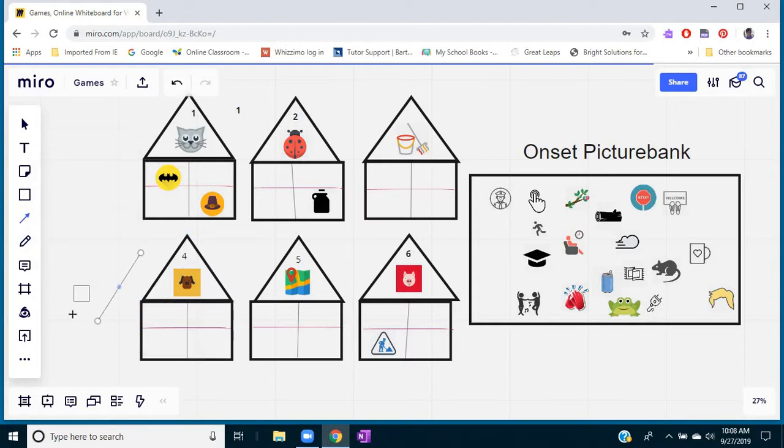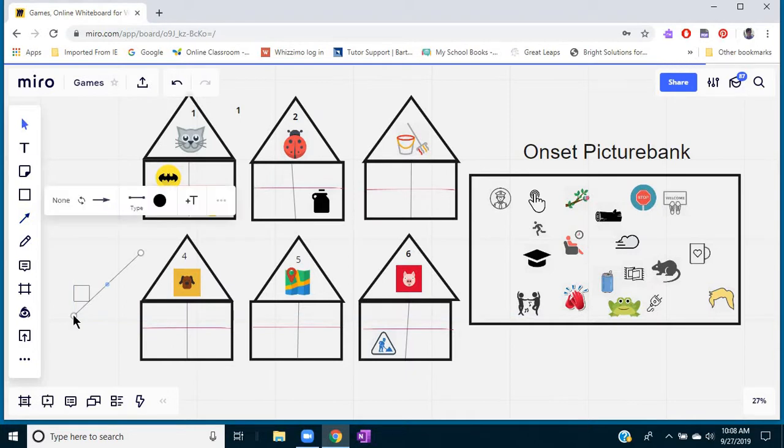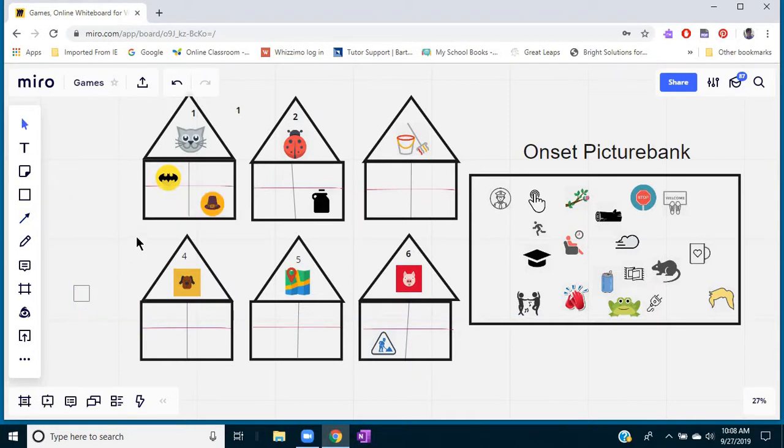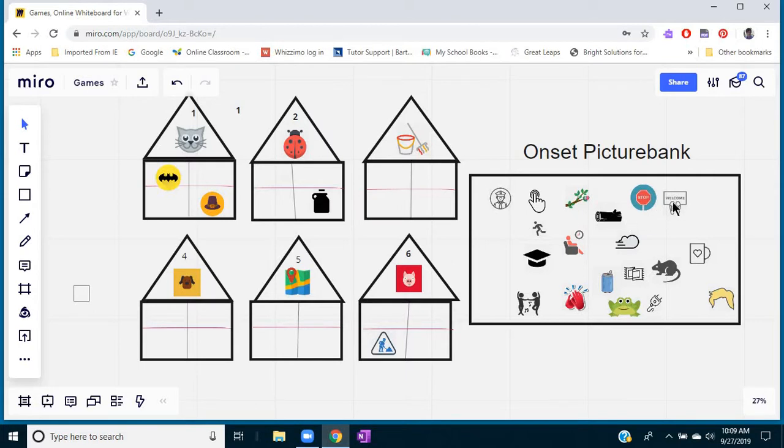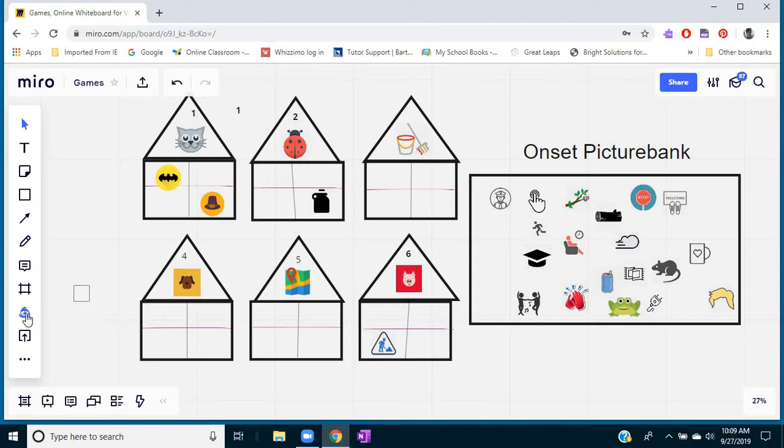And then one unique feature about Miro is they have a neat tool called the icon finder, and that's where all these cute pictures came from. So if you want to do a game like this where you need good pictures so students can practice some phonemic awareness or other similar activities, then you would use this icon finder.